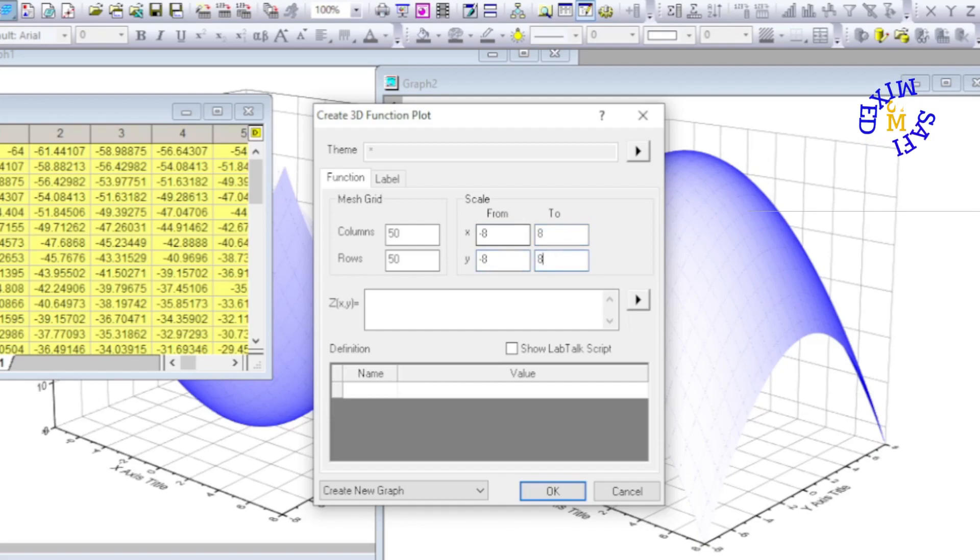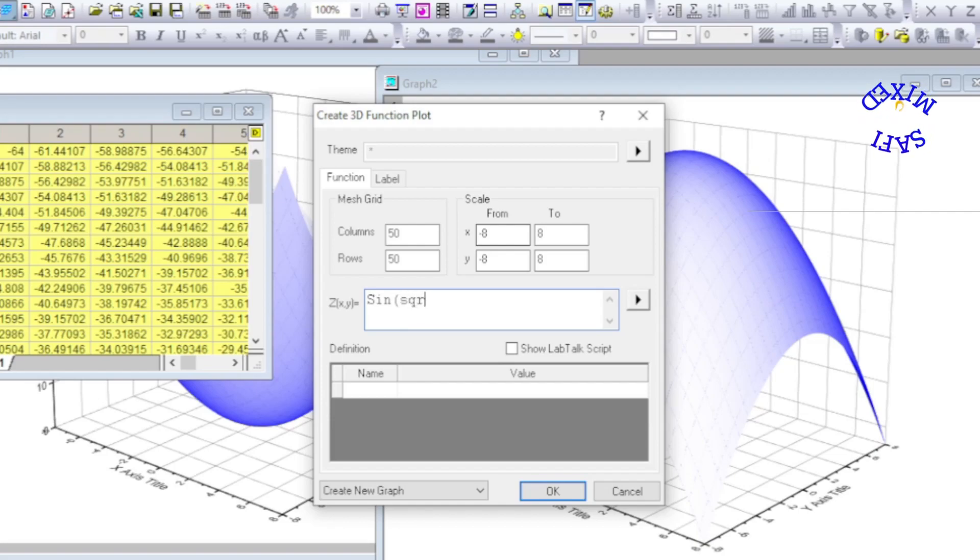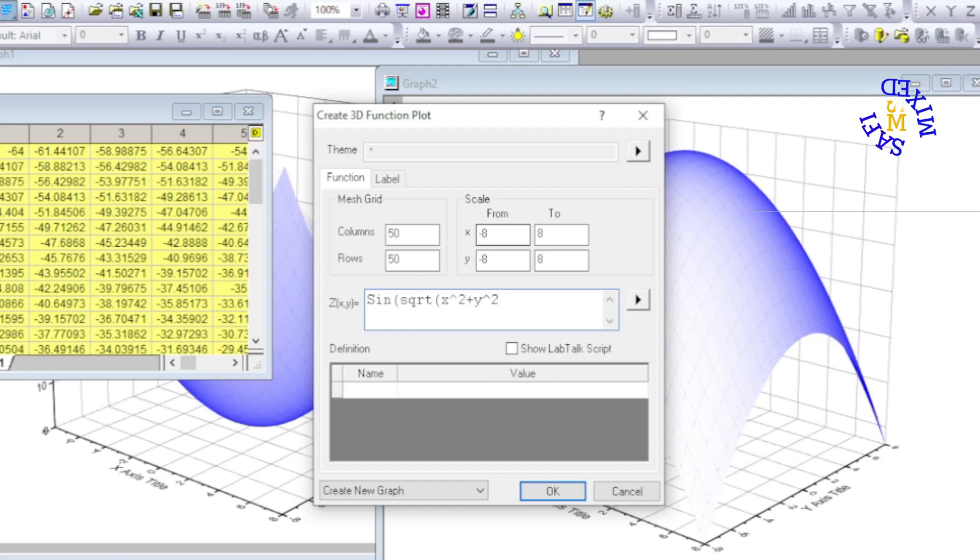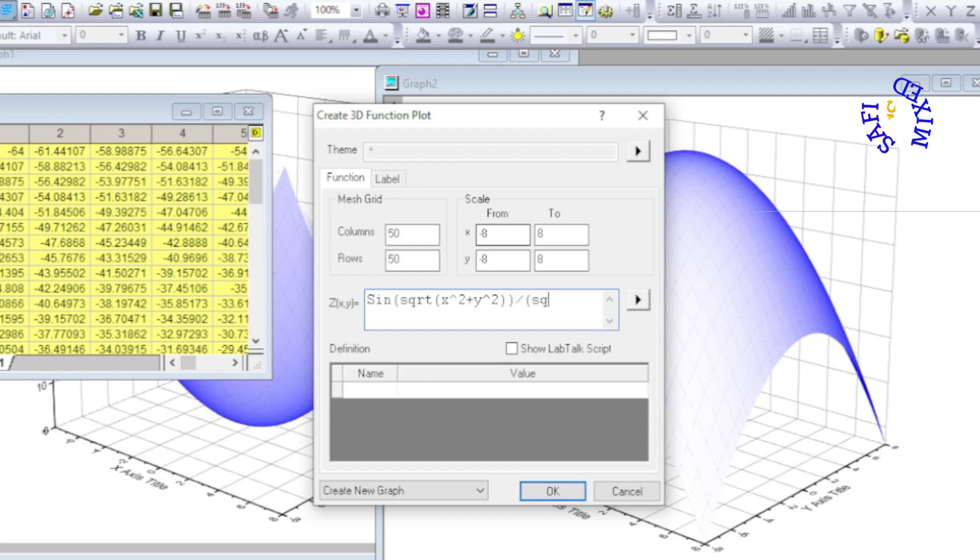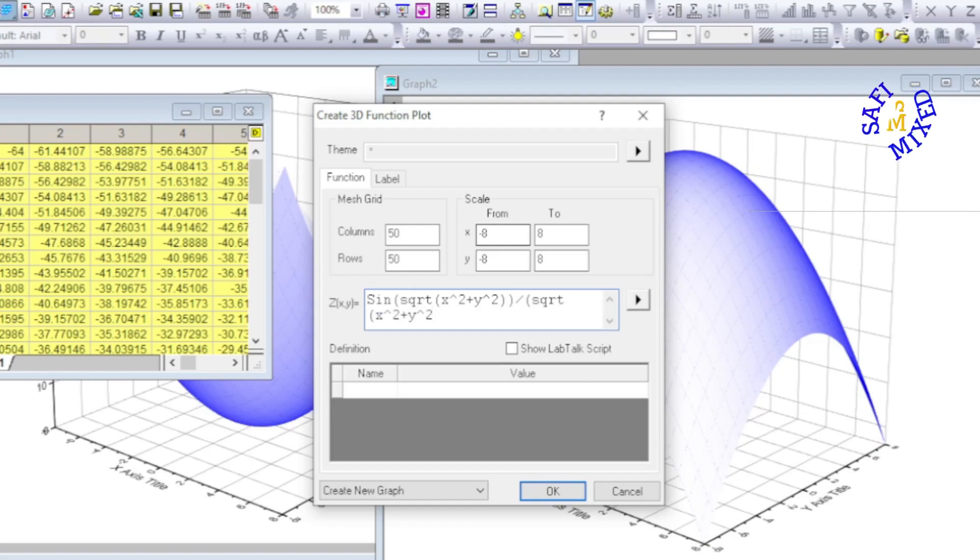And then I add the function z equals square root of x squared plus y squared, and then I divide it with square root of x squared plus y squared.